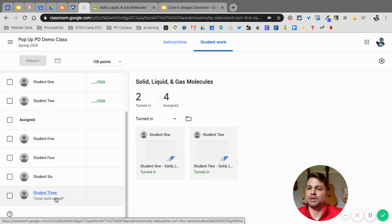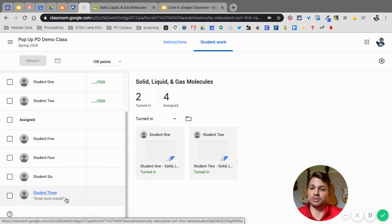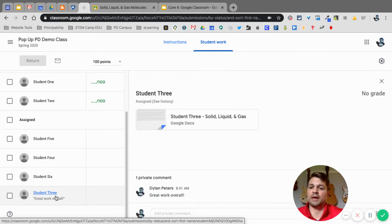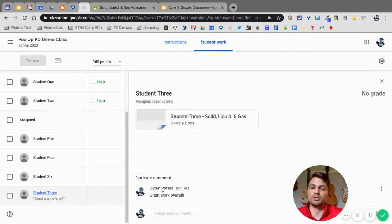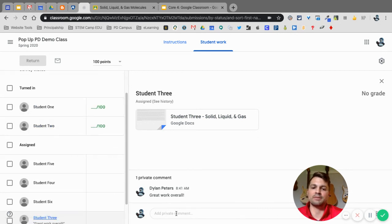All right, so the reason that this is coming up assigned is because student three was the one that we just did and returned to the student. So now I can go back and I can relook at student three. Here's my private comment. I can see that these guys have turned it in but I have not given them feedback yet.